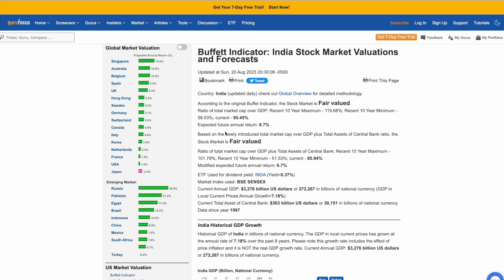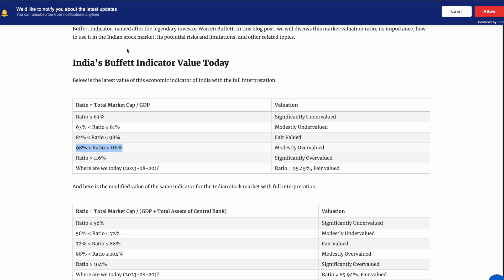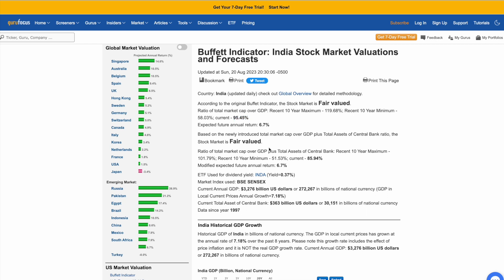Currently the Buffett indicator is at 95.45%, which indicates the market is fairly valued. It is almost at the threshold — if it goes above 98% it will be modestly overvalued — but at 95% it is fairly valued. So even if you were to enter the market today, you should not be very worried, because the Buffett indicator is suggesting the market is not overvalued. You may want to wait for the market to come down slightly to move towards undervaluation, but as of now the market is fair.